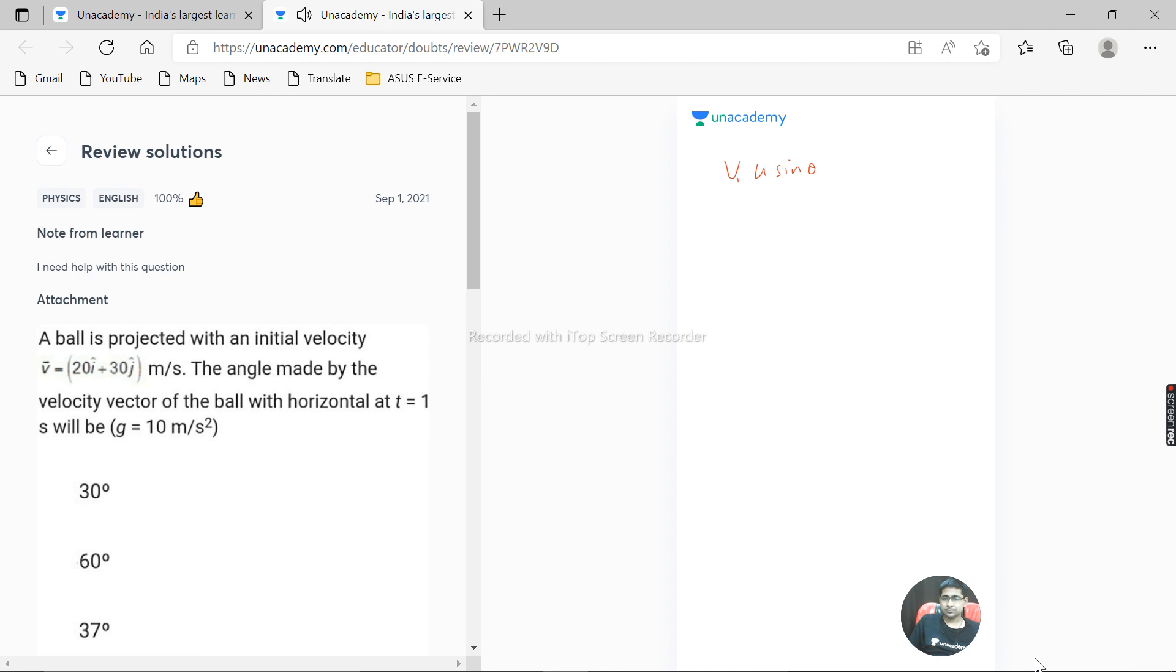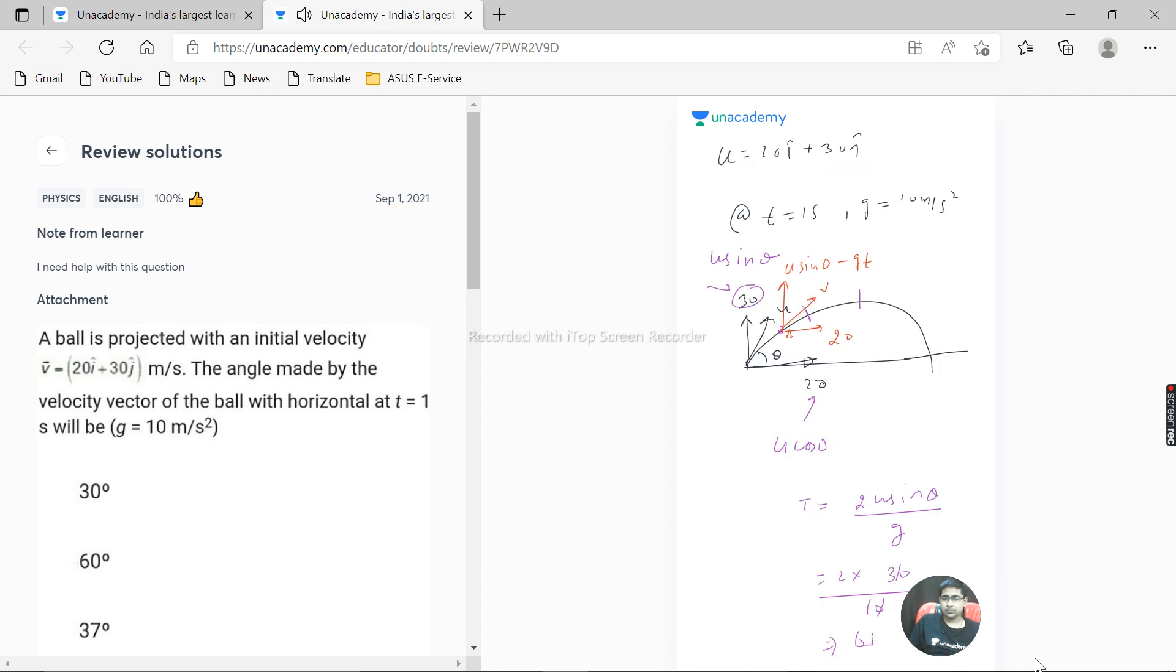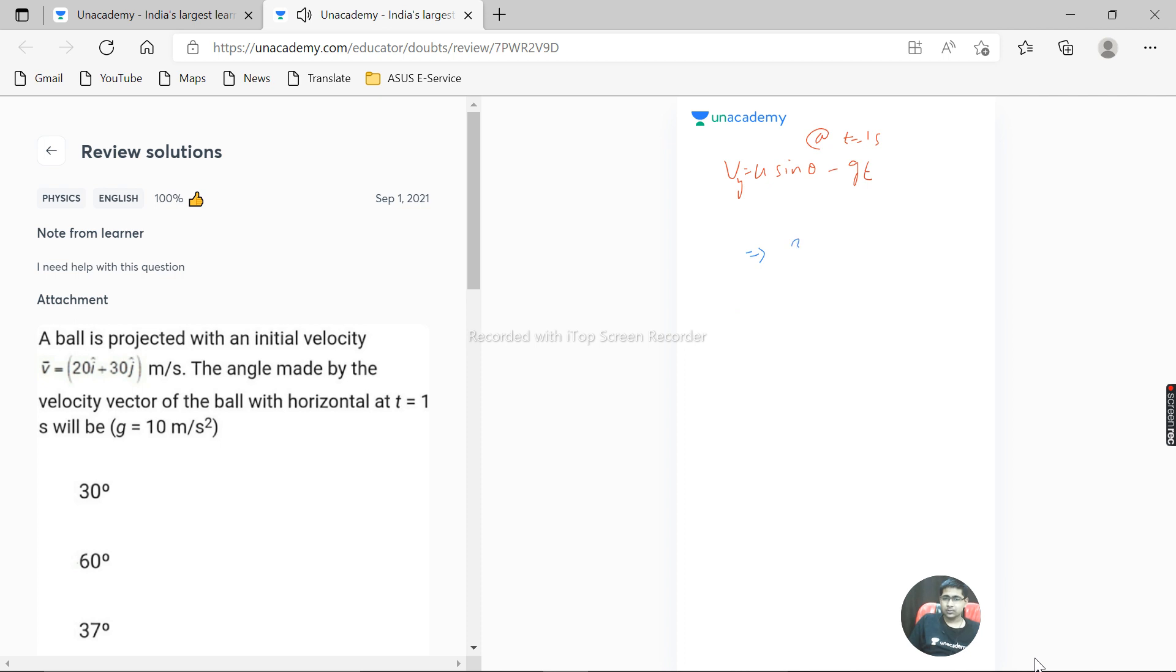At t is equal to one second, vy equals u sin theta minus gt. So what is u sin theta? U sin theta is 30 minus g is 10 times 1. So this becomes 20 meter per second. That is, at t is equal to one second, vy is 20 meter per second.